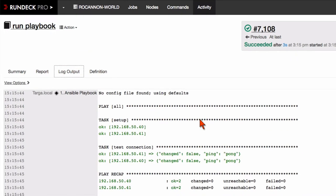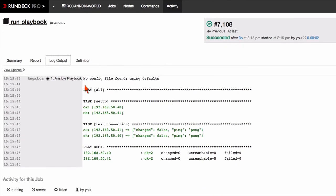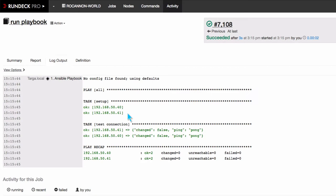And you can see for anybody familiar with Ansible, the kind of output that you would see normally. Now you might be asking where does Rundeck get the information about these nodes?